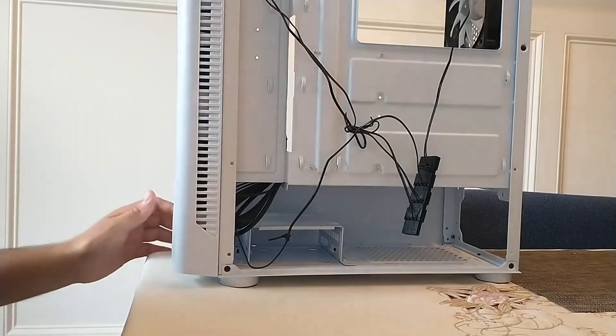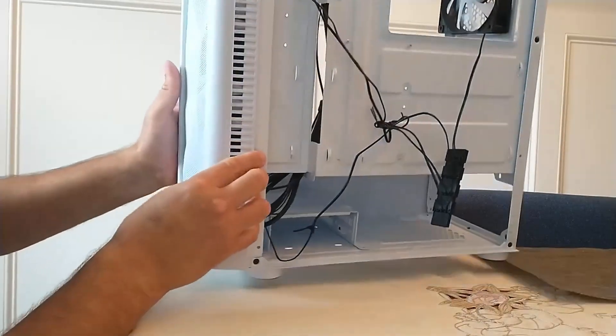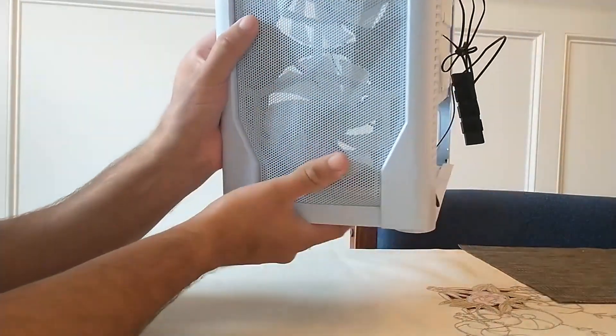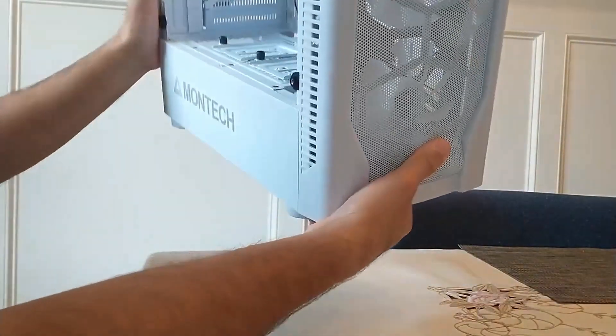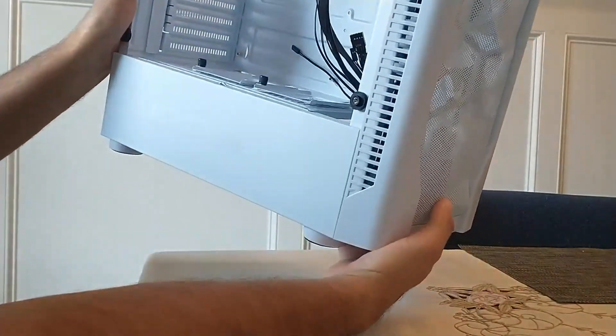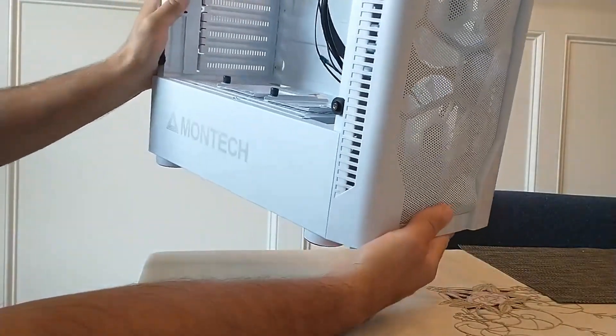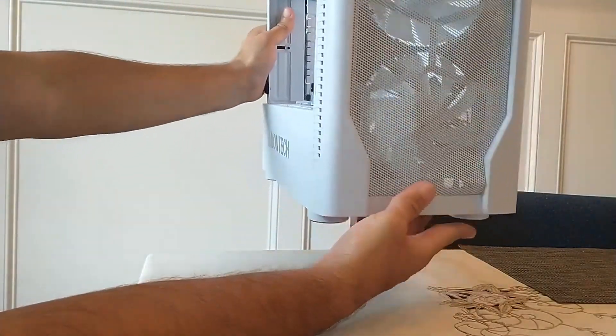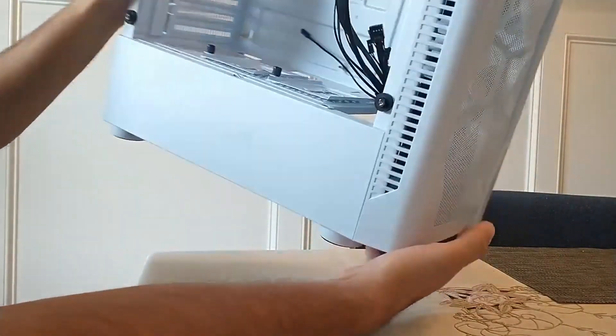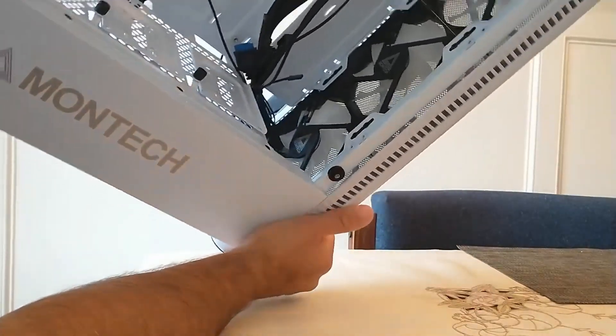Hey guys, this is Noah's Gaming PC with a quick tutorial. So you may have received or got an RGB PC case. Here are the fans and they're not lighting up for some reason.